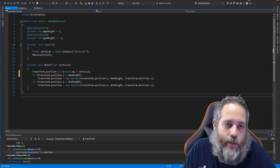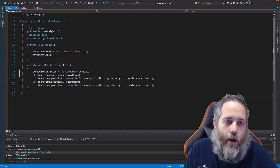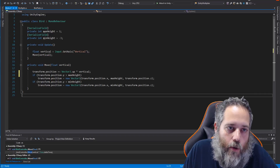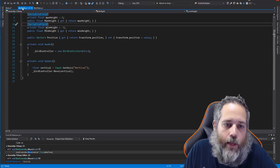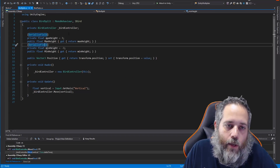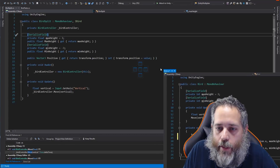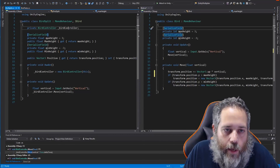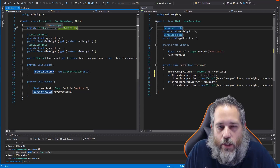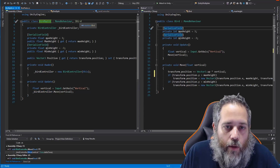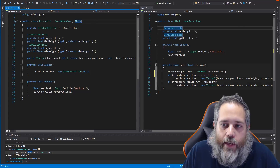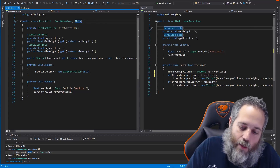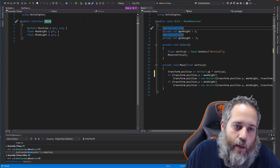To get this under test without doing full play mode tests, we use the Humble Object Pattern. Let's go into the BirdSplit class and look at it side by side with the original. This is essentially our Humble Bird. The first thing to notice is it has an interface — the original Bird did not have an interface.